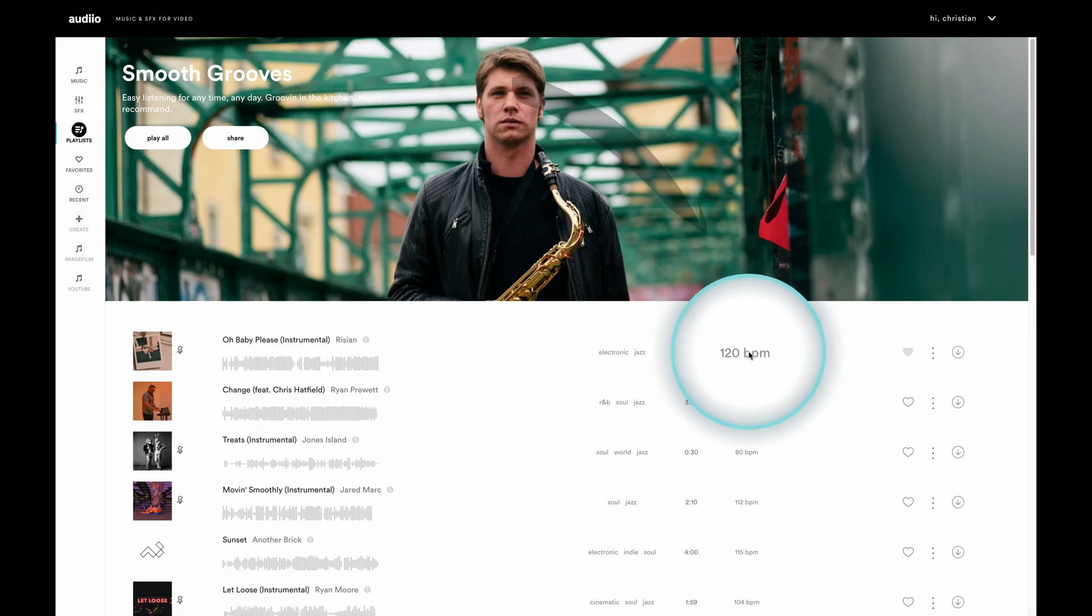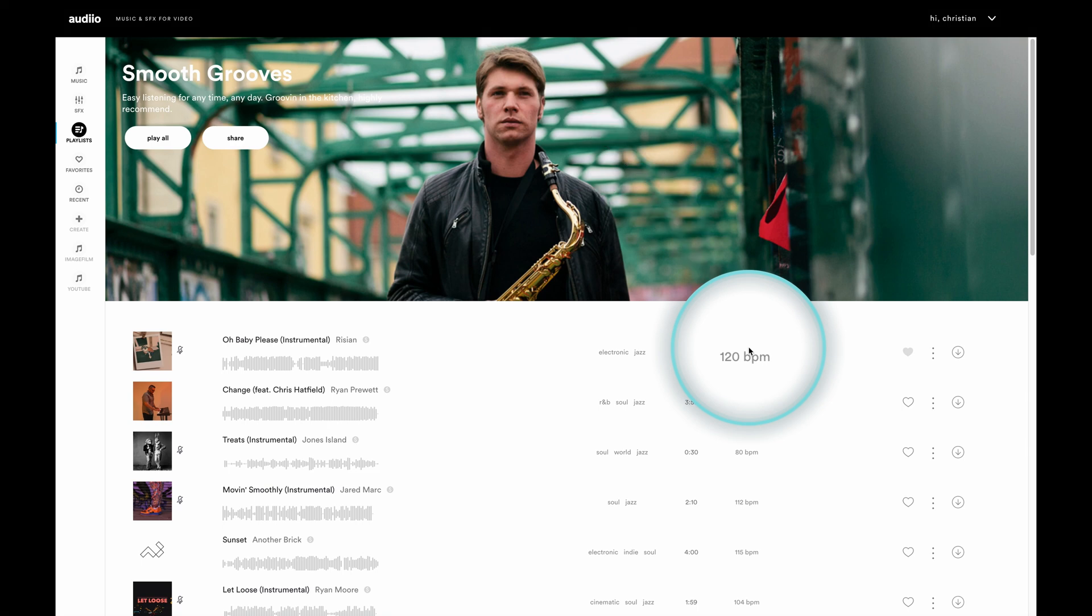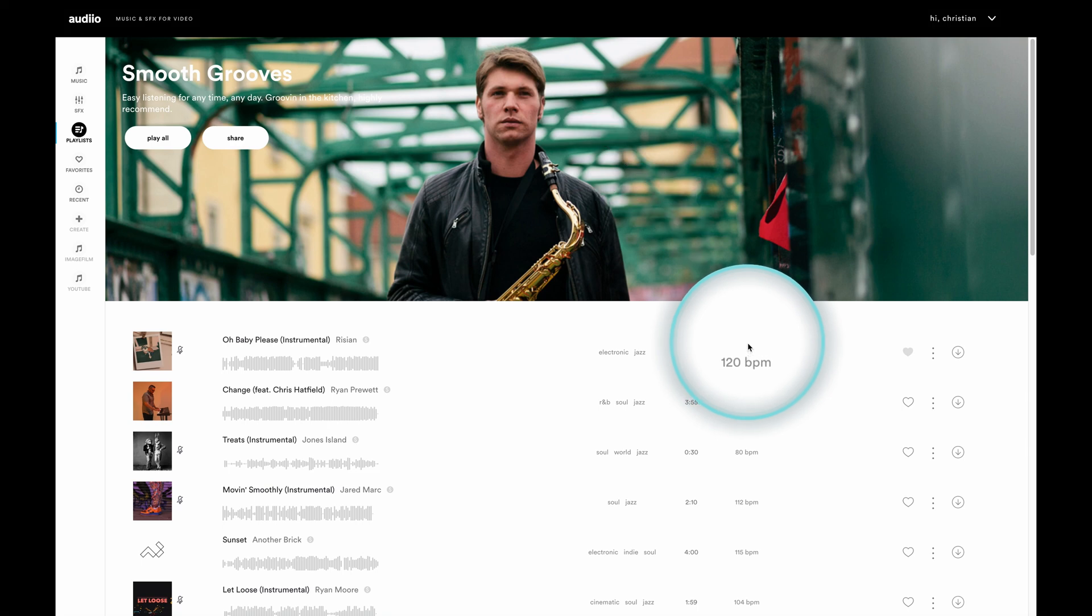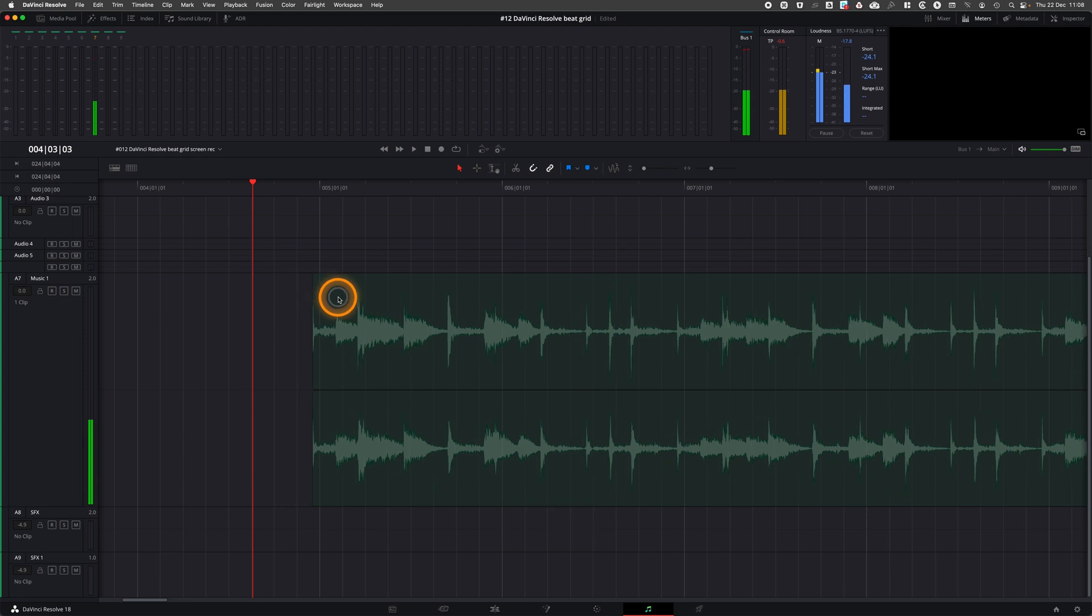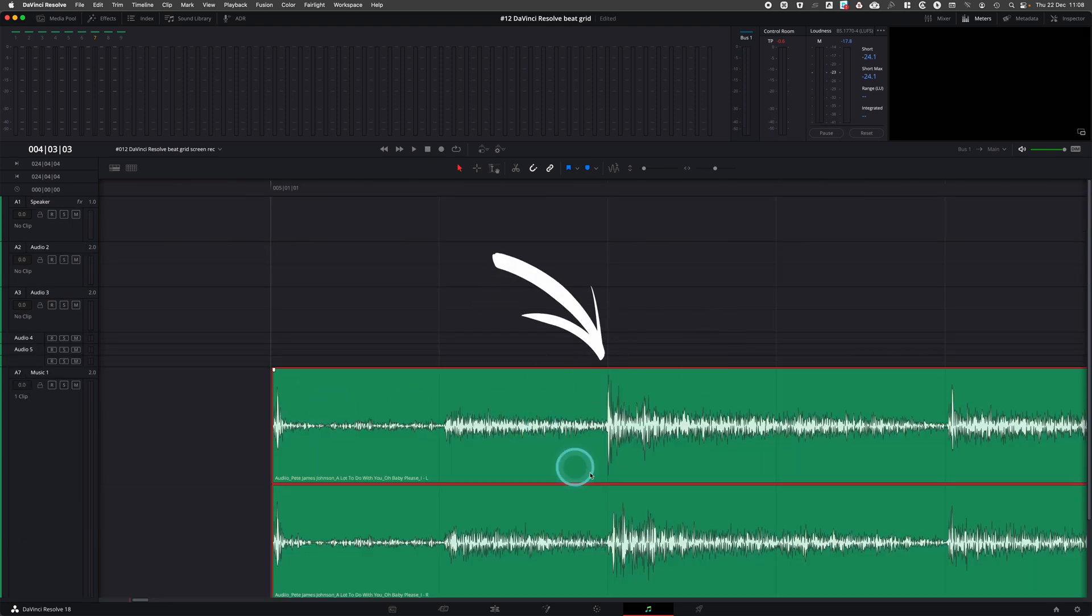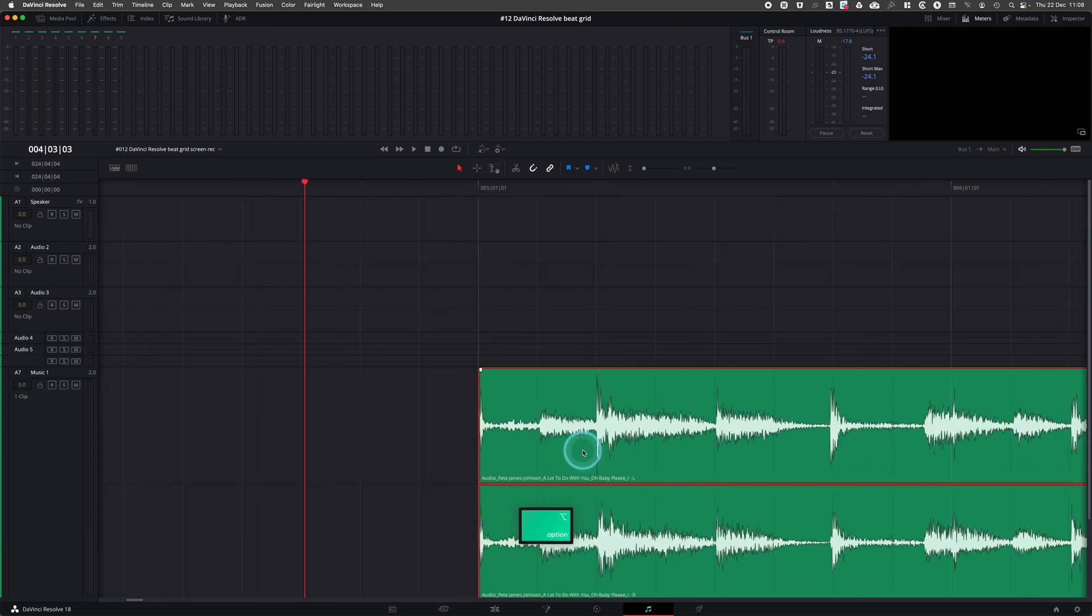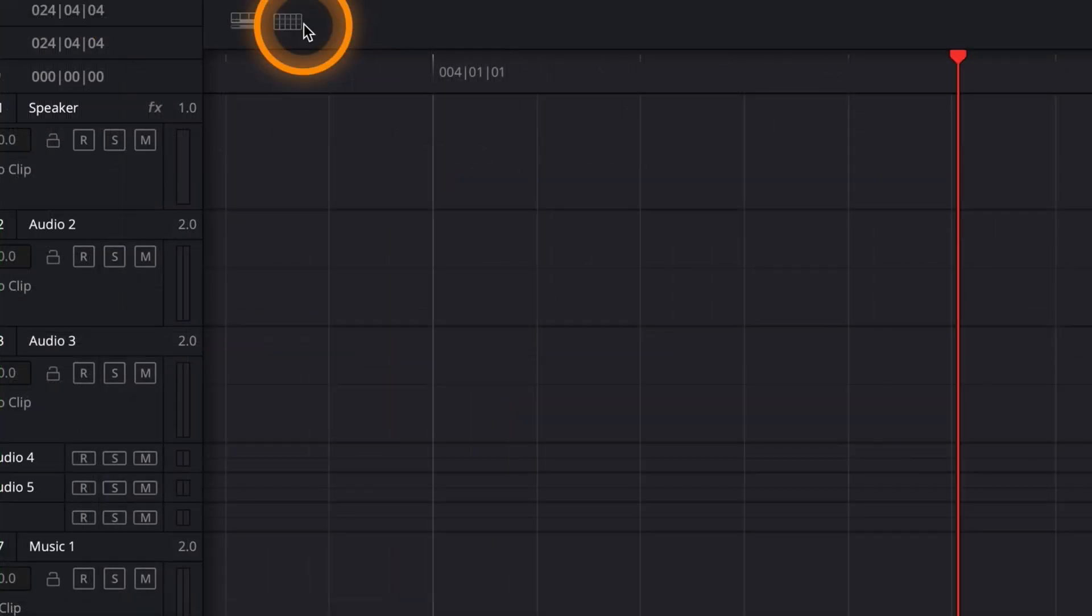Go to your favorite royalty-free music search site and find the beats per minute info. Set a start point and lock the grid.